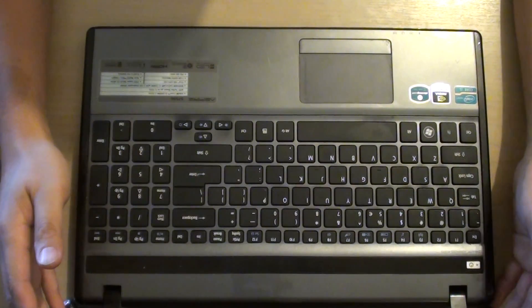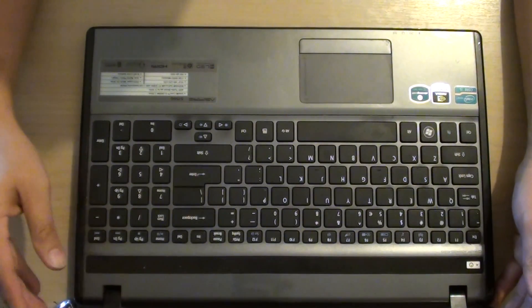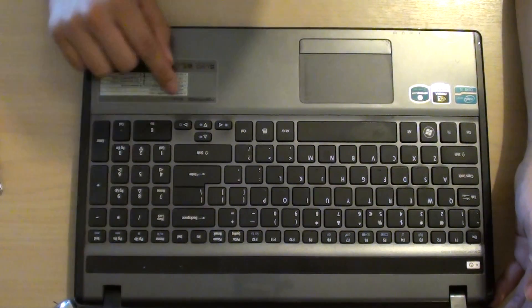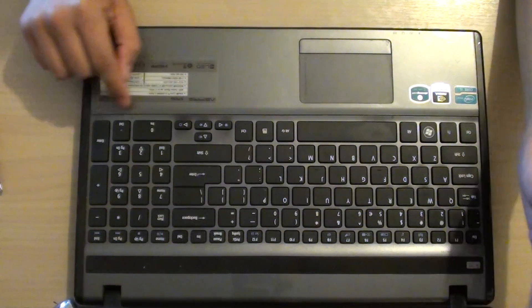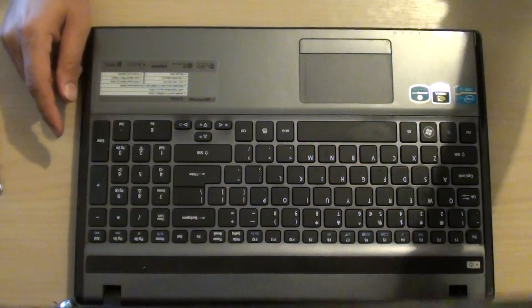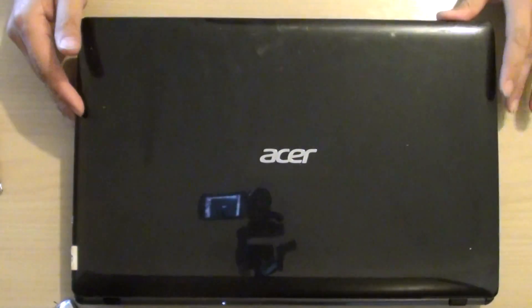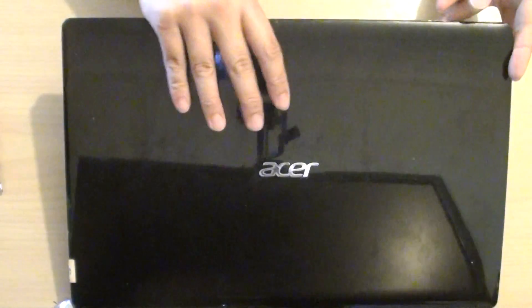How to insert and remove the RAM module on the Acer Aspire 5755G laptop. First, shut down your computer and turn your laptop over.